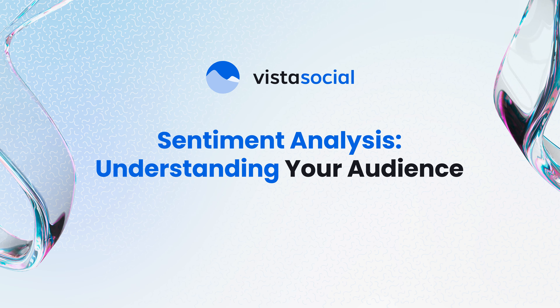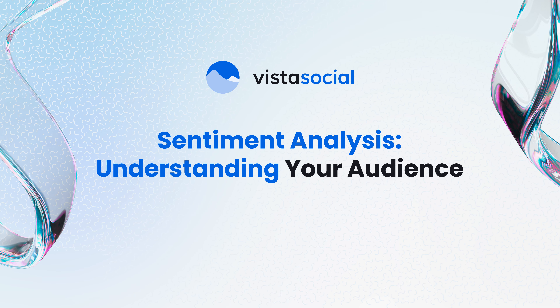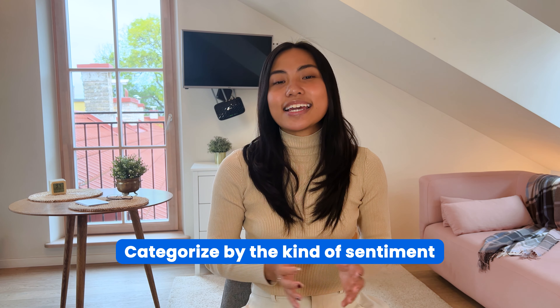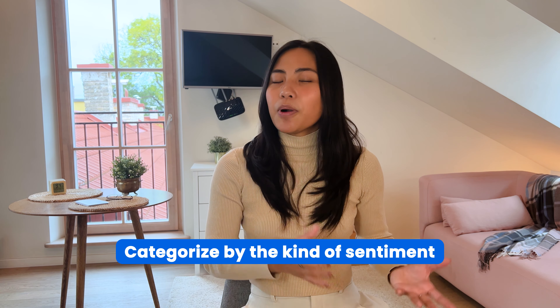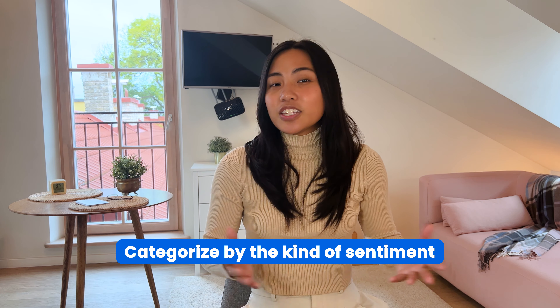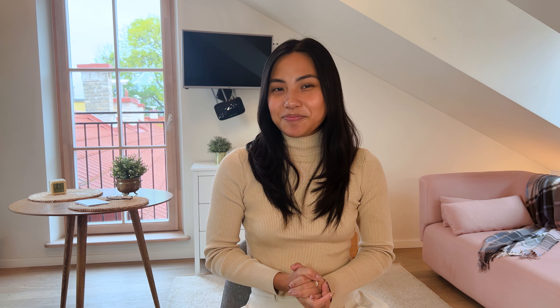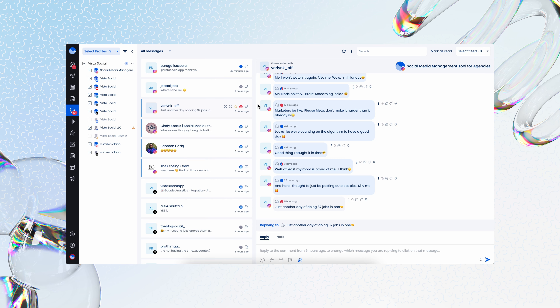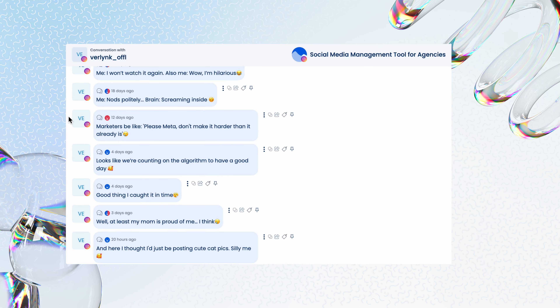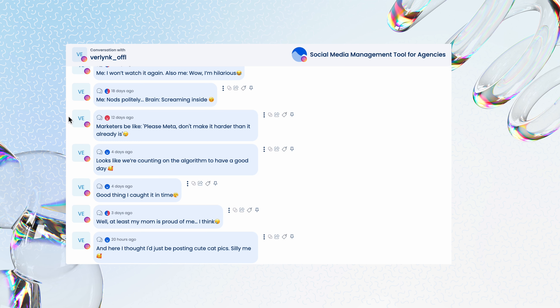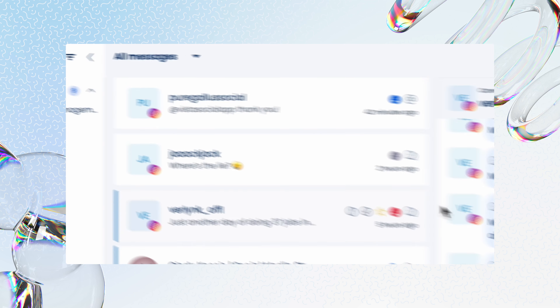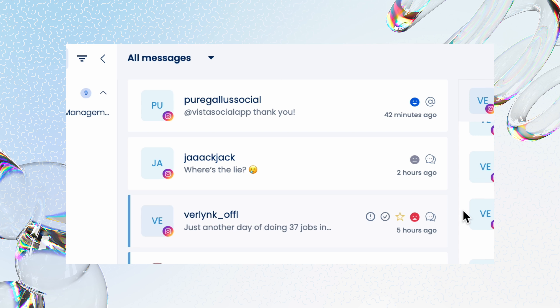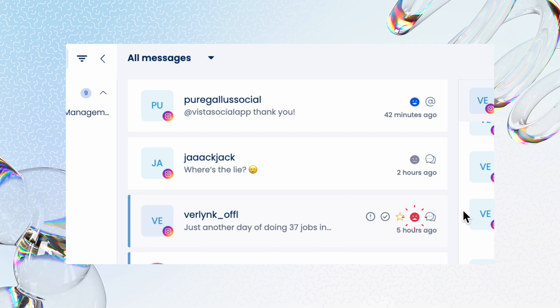Sentiment analysis helps brands keep their finger on the pulse of public opinion by automatically categorizing social media interactions into positive, negative, neutral, or mixed sentiments. Instead of guessing how your audience feels, this tool gives you clear insights to guide your decisions. Within MrSocial, sentiment analysis is integrated right into your social inbox. Each message you receive is tagged with a sentiment icon — whether positive, negative, or neutral. It's like having real-time emotional snapshots of every conversation.